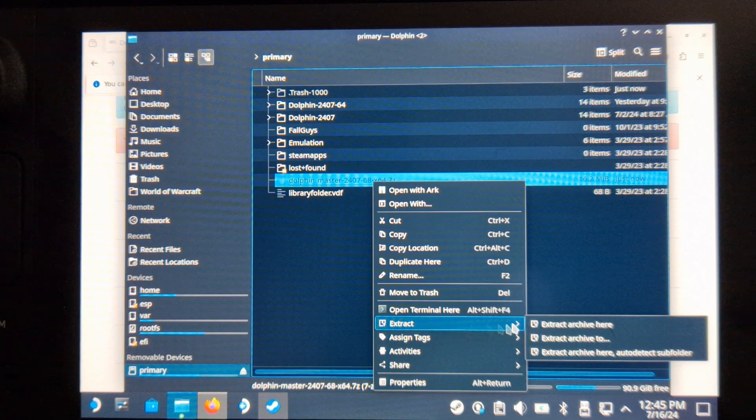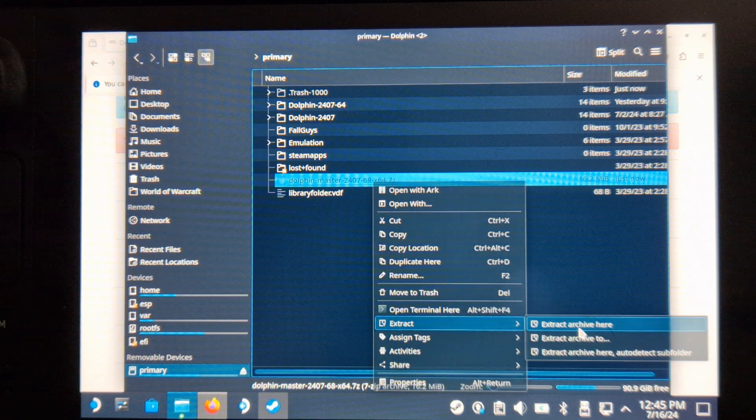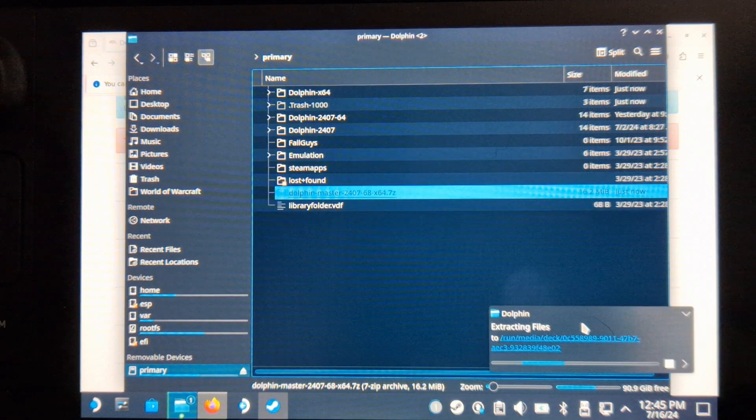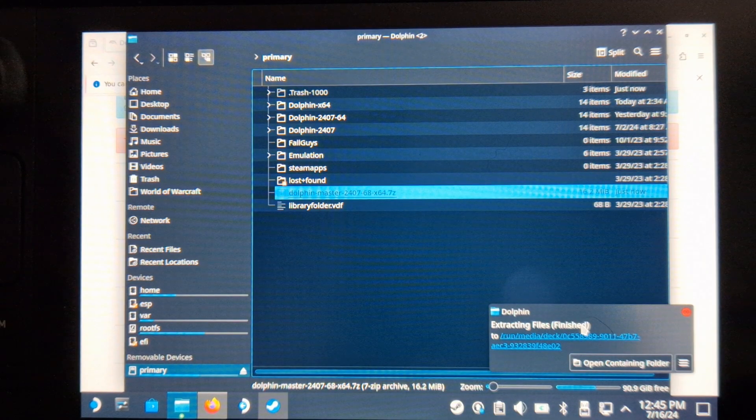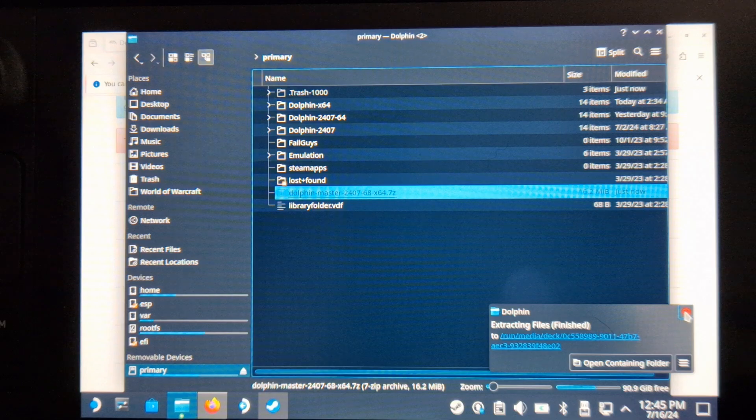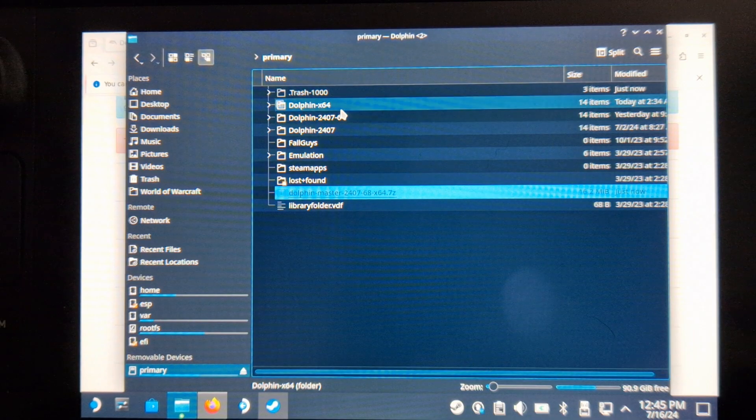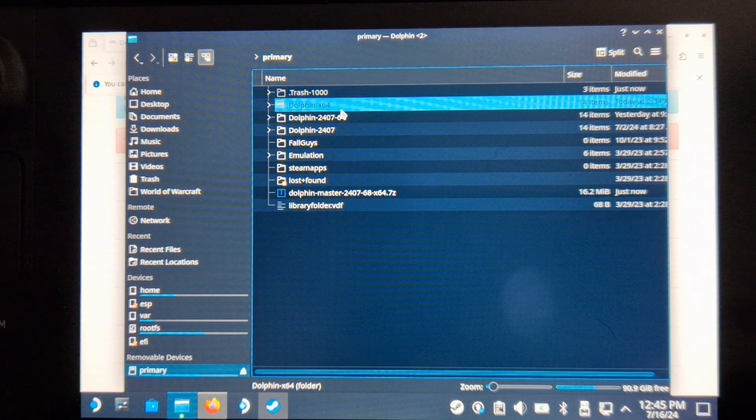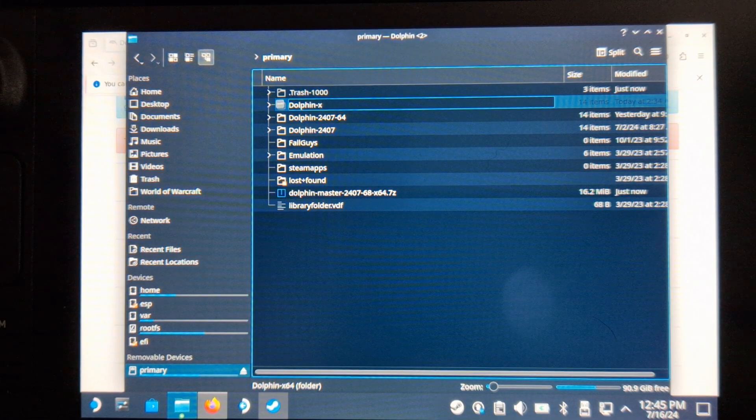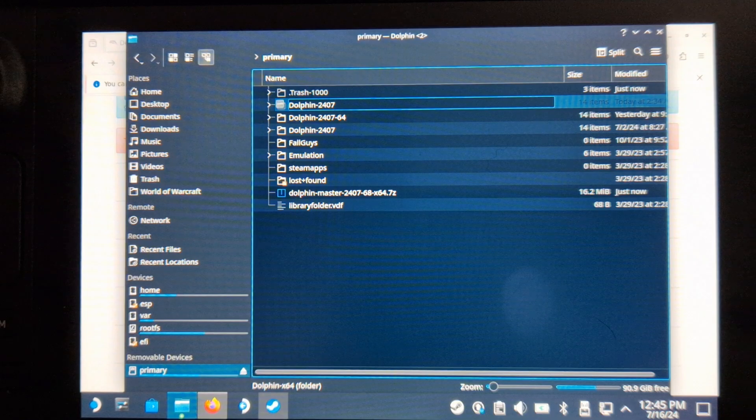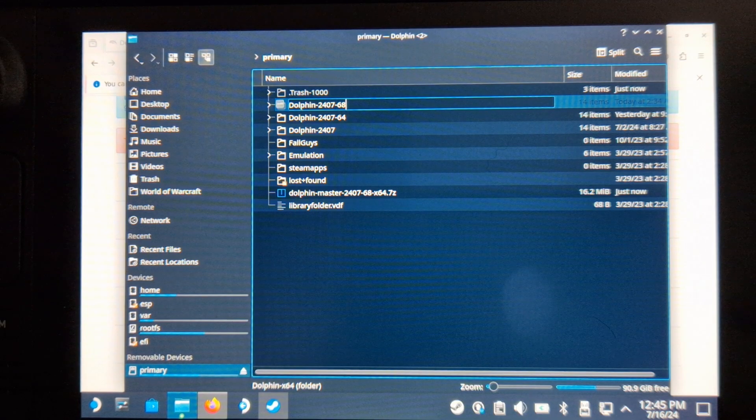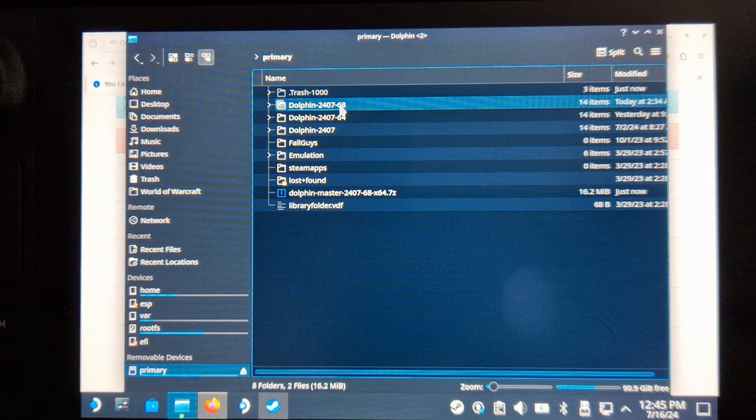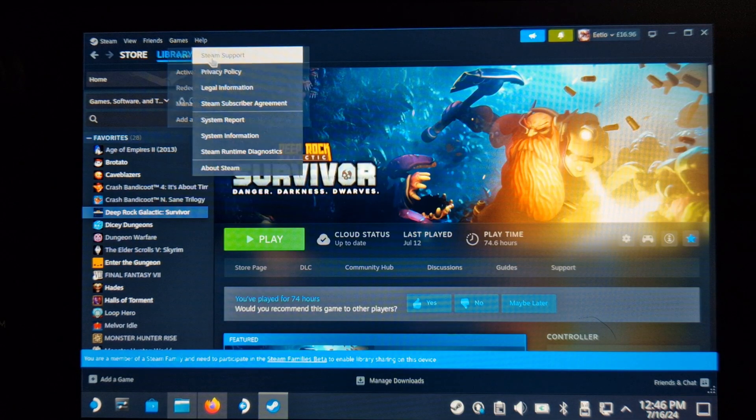Download the version. Move and extract the Dolphin folder to where you want it to be located. I'll move mine to the SD card for now. I recommend once extracted to rename the folder to the current version number, instead of leaving it as Dolphin X64, in case you have to do this again like I have.